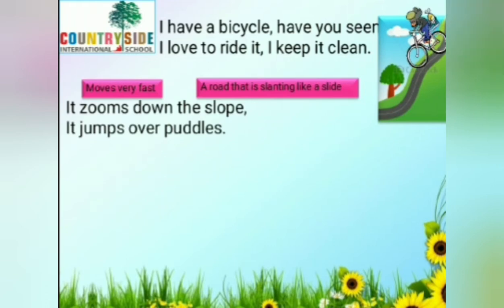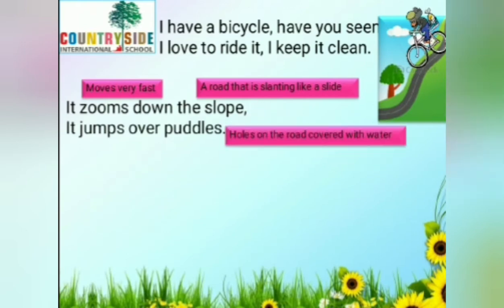It jumps over puddles. Puddles means the holes on the road covered with water. We see puddles of water in the monsoon season.